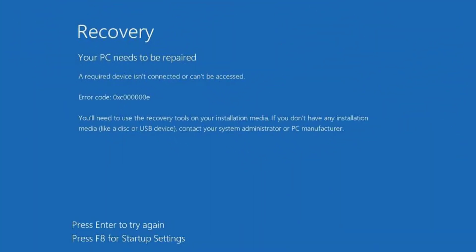Hey friends and once again welcome back to my channel. This video is all about fixing the issue, your PC needs to be repaired, a required device is not connected or can't be accessed with the following error code. So without wasting time let's go ahead and proceed.